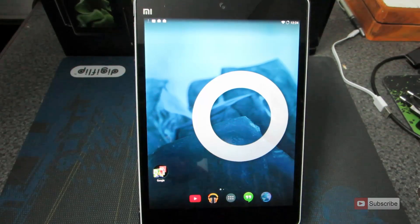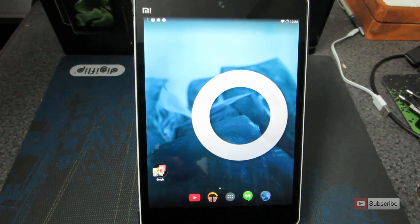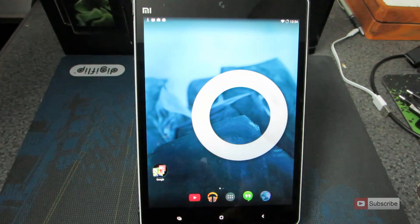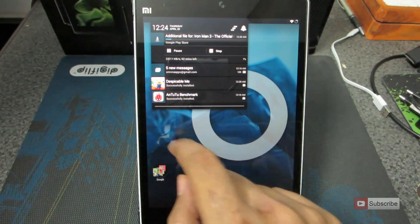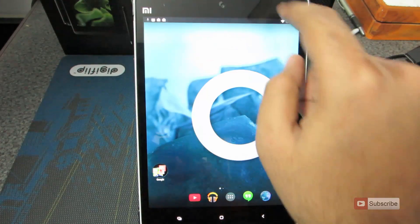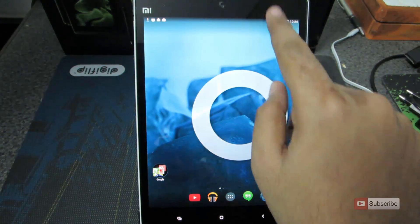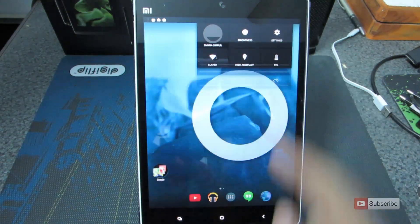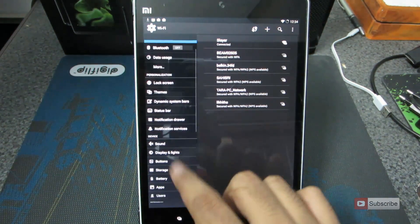Let me show you all the customizations that you can do from the settings directly out of the box. Starting off, when you swipe from the left you get the notifications, and when you swipe to the right you get the notification toggles. These are the settings page and we have some additional personalization sections.